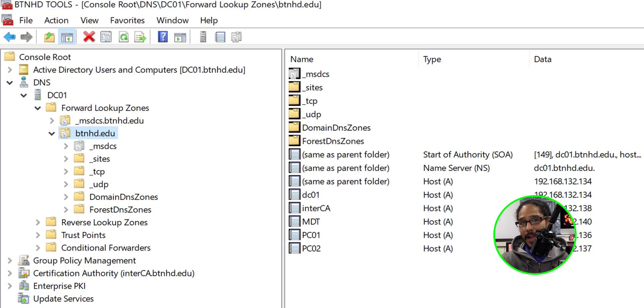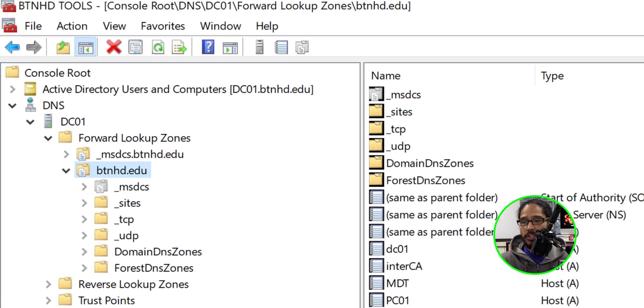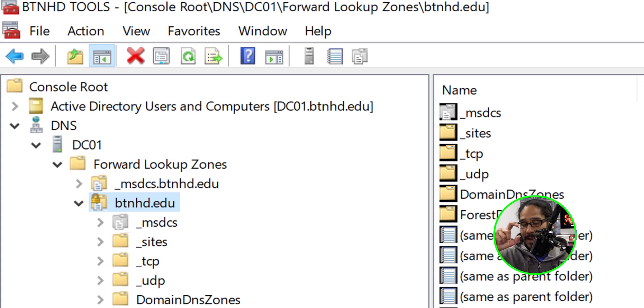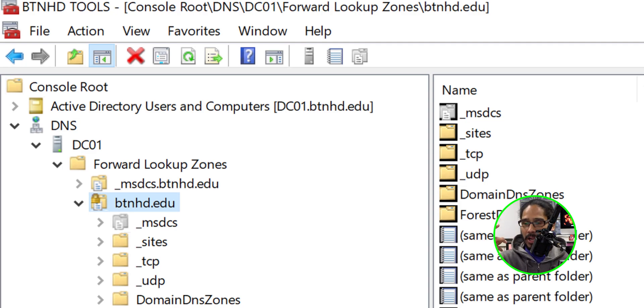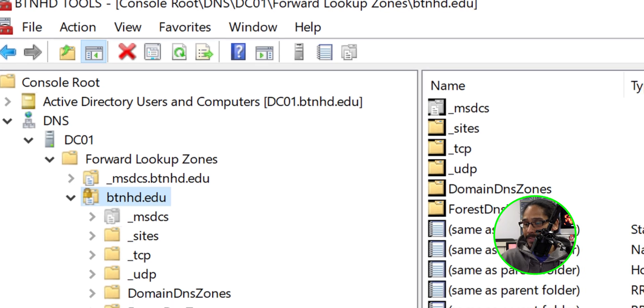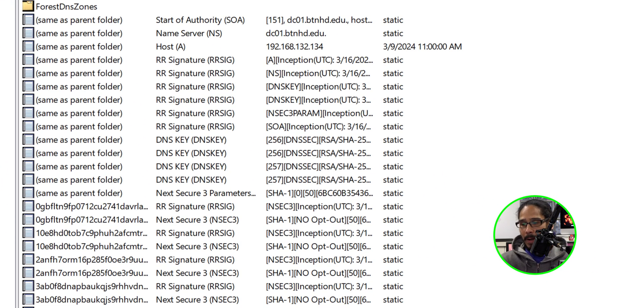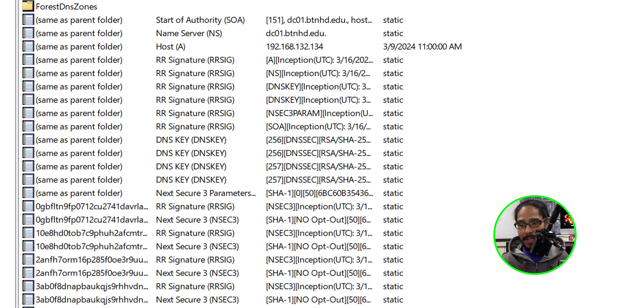Now if you refresh the DNS real quick, I don't mean restart, just refresh the page. You're going to see that your domain folder, for me btnhd.edu, has a lock. Also you will see a bunch of new records pop up and these records are your DNS key, the NSEC3 key, and your RR signature. So that's great. It's working.